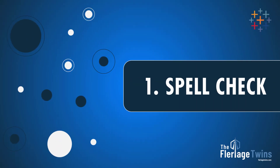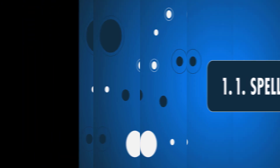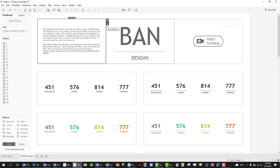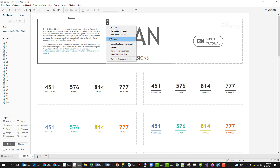Number one: Spellcheck. One of the most upvoted ideas on the Tableau Ideas forums is Spellcheck. Unfortunately, in Tableau Desktop, there is no Spellcheck option.